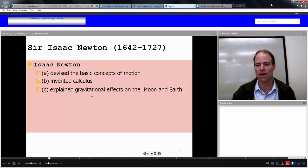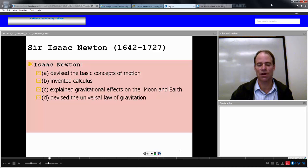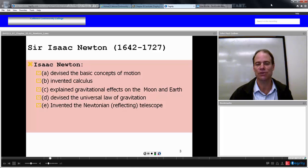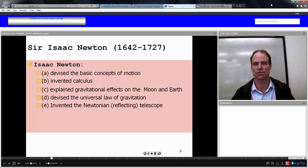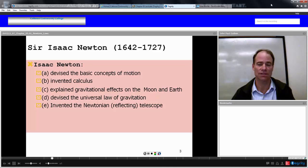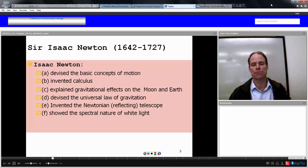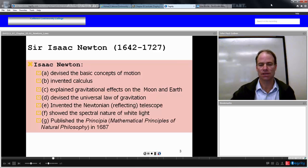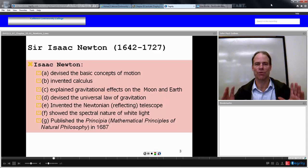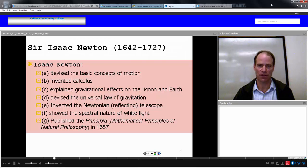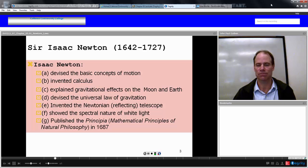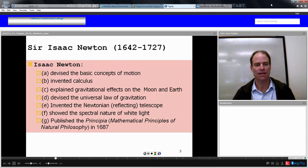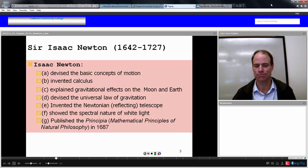Newton explained the gravitational effects of the moon and the earth, devised the universal law of gravitation, and invented the Newtonian or reflecting telescope — a better design than the refracting telescope. All the major telescopes used today, including the Hubble, are based on the Newtonian design. He also showed the spectral nature of white light — that it is composed of many colors and frequencies. All this was published in one grand book called The Principia: Mathematical Principles of Natural Philosophy, in 1687, when Newton was 45.